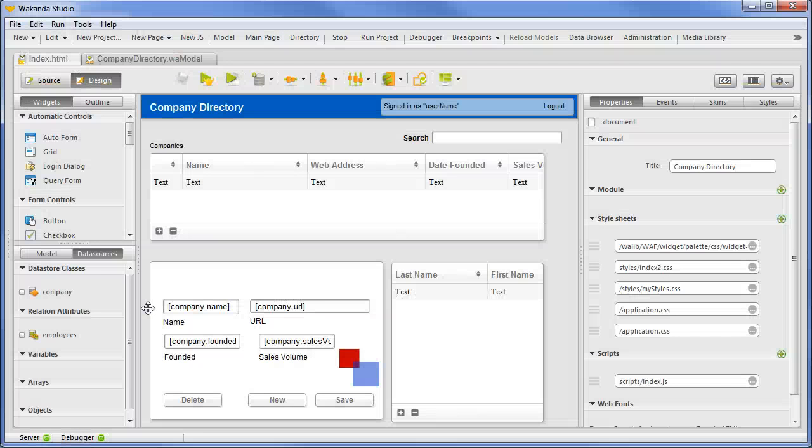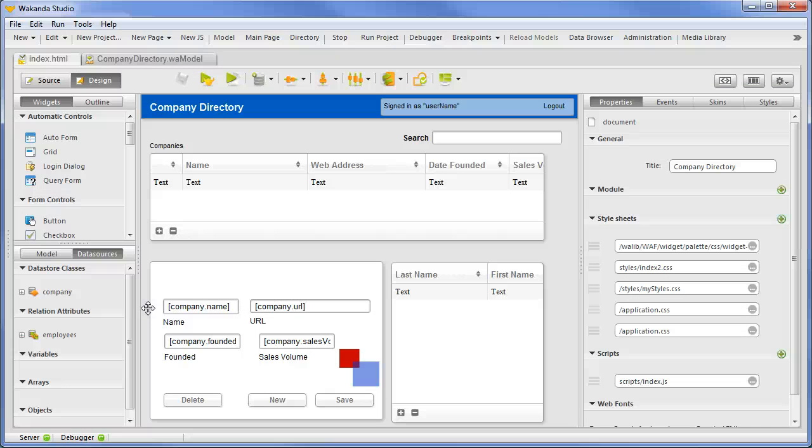Wakanda provides you a robust error management system both on the server side and client side. Error management allows you to effectively communicate errors to end users as well as structure your code to handle those errors.